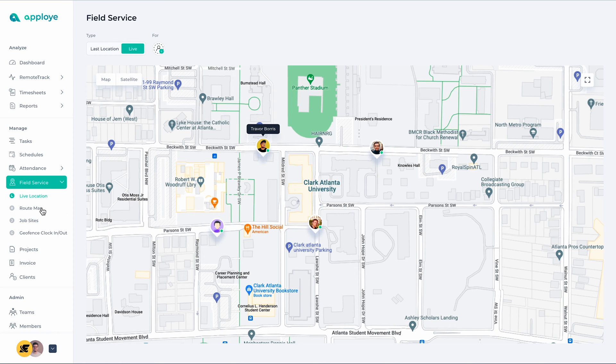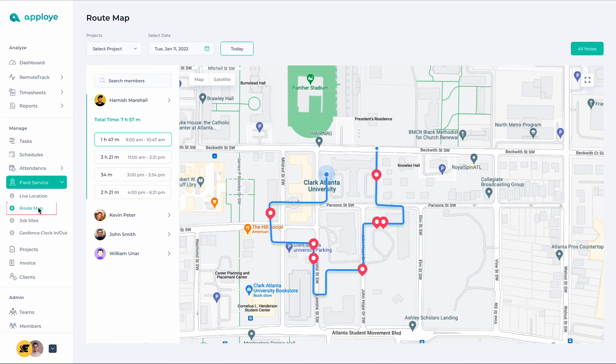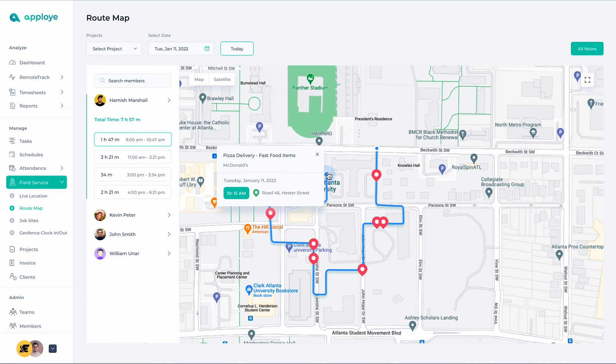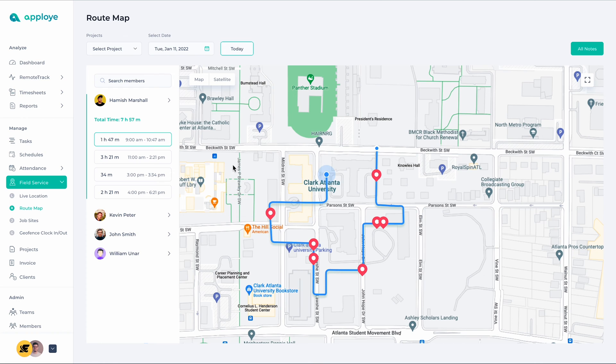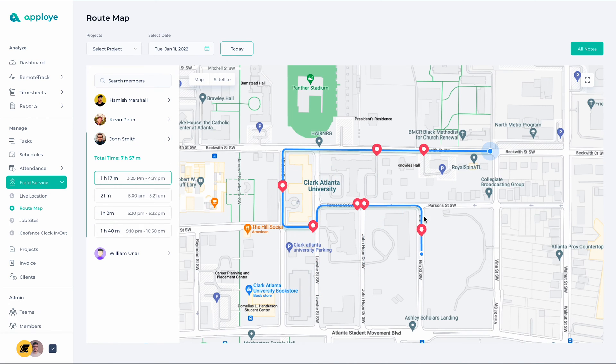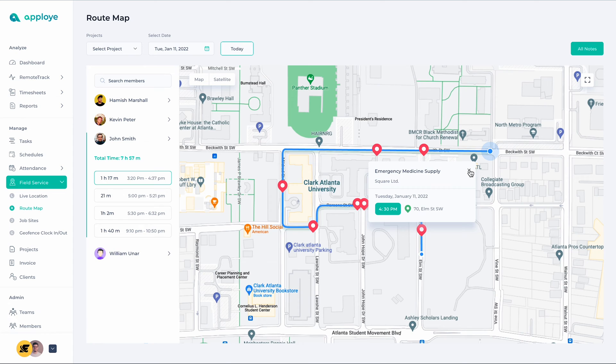Right below, you will find the Route Map. It provides employees with GPS locations during the course of their daily work. You can select any particular employee and see the routes they have traveled during the course of their work.